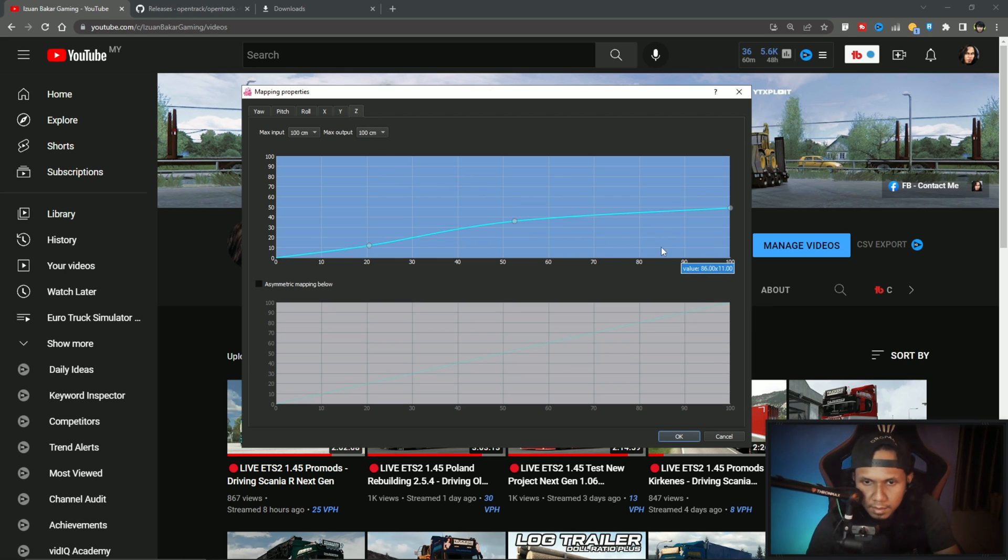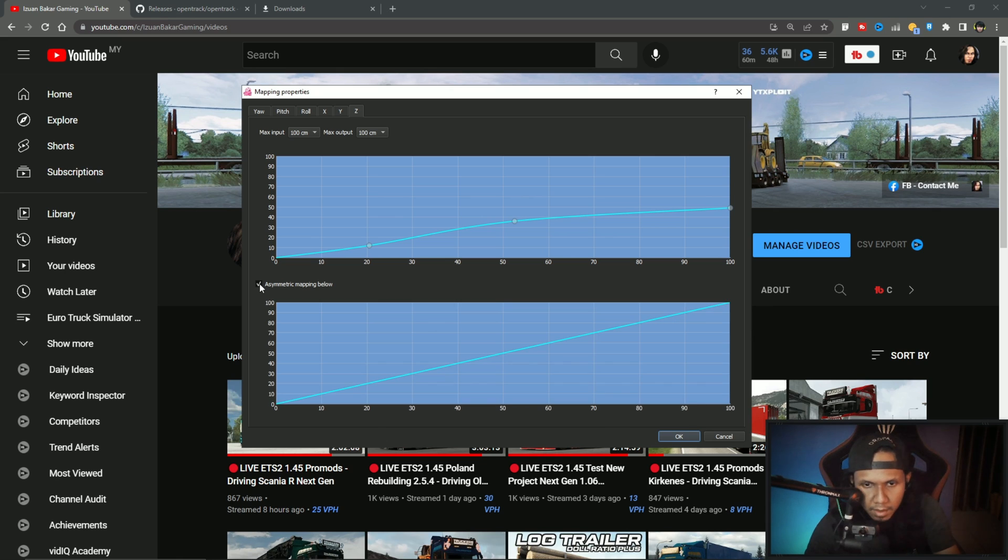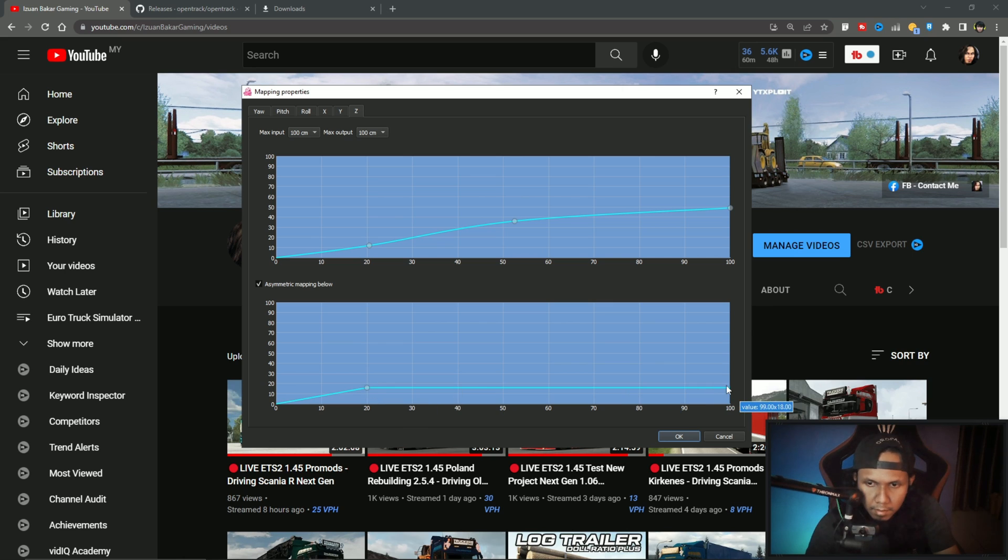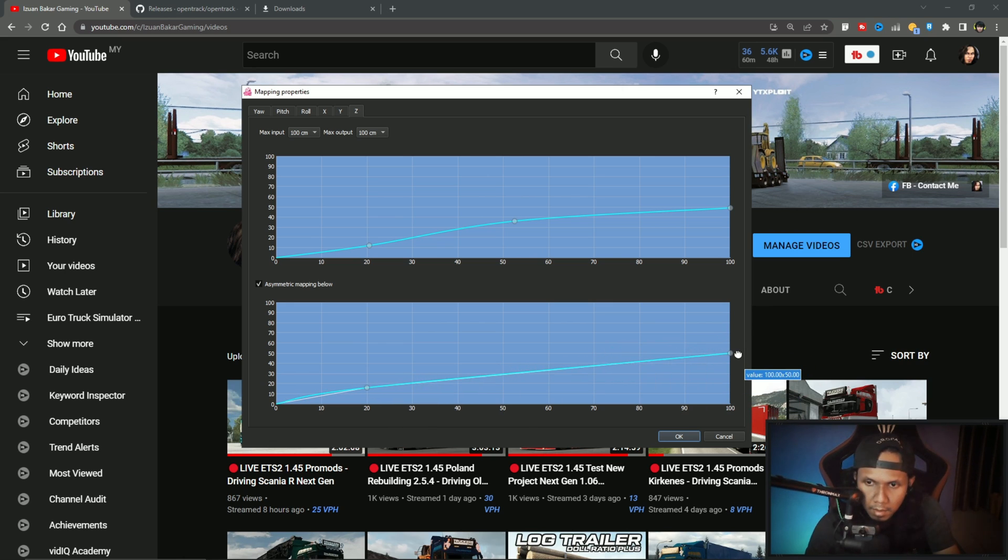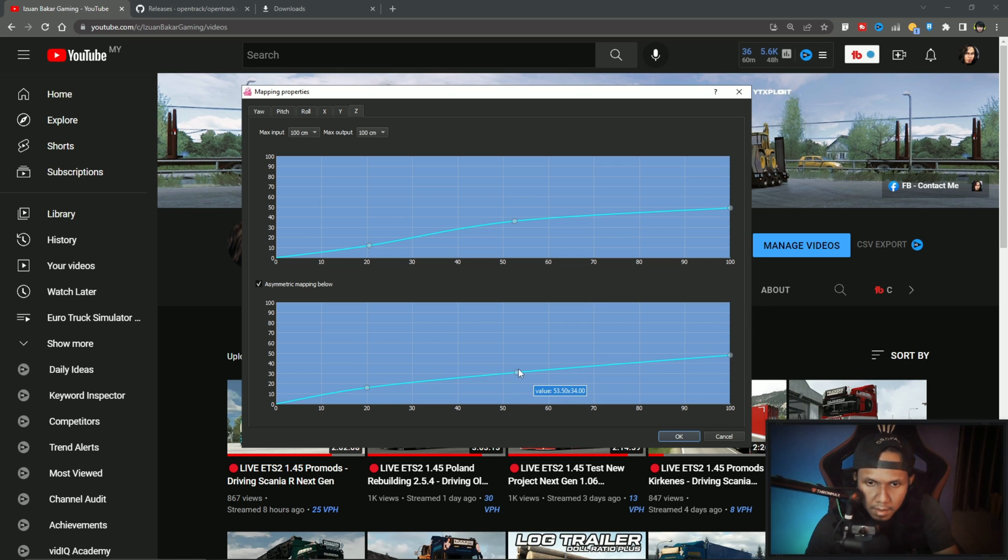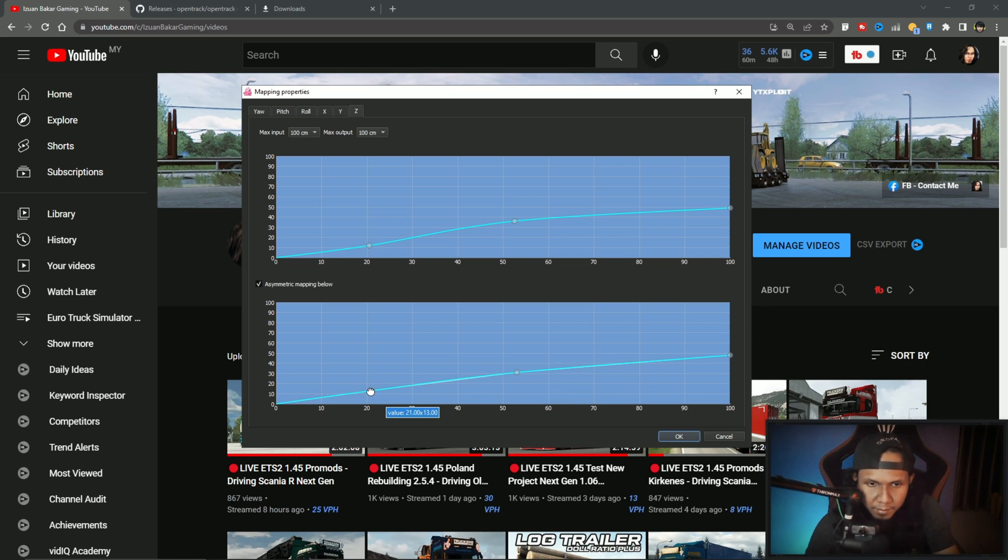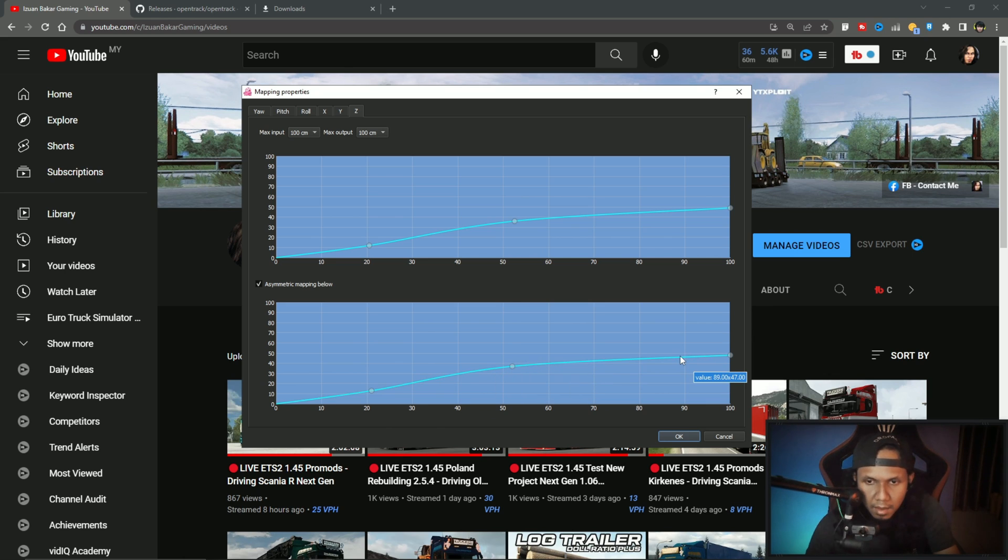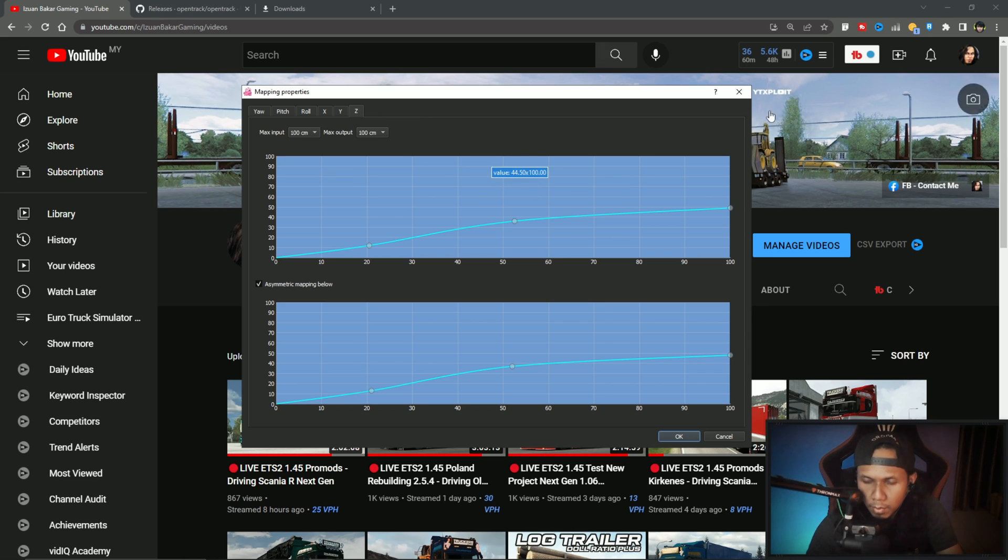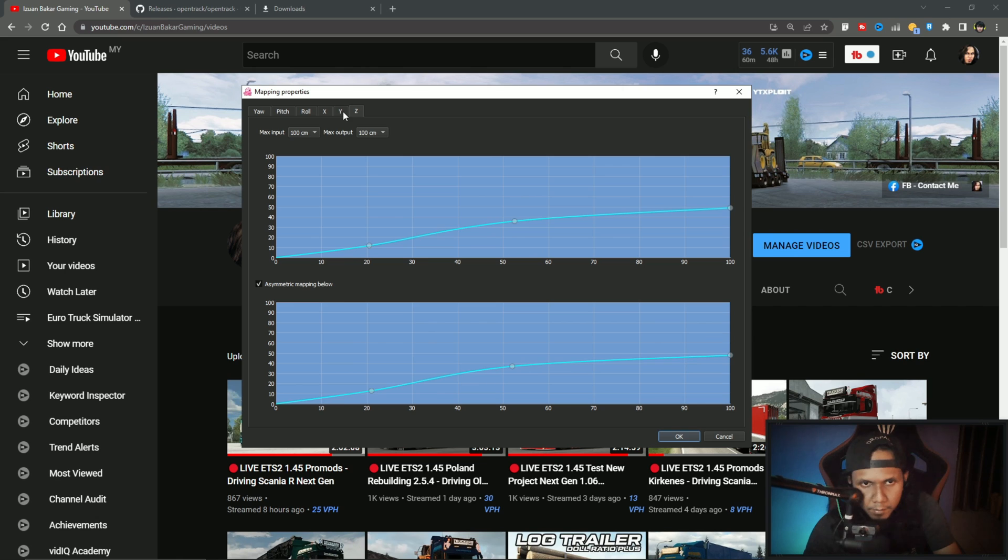Z axis. Like this, maybe you can try. Just follow if you want. Max input: 100 centimeters. This is the same. Maybe you can try.